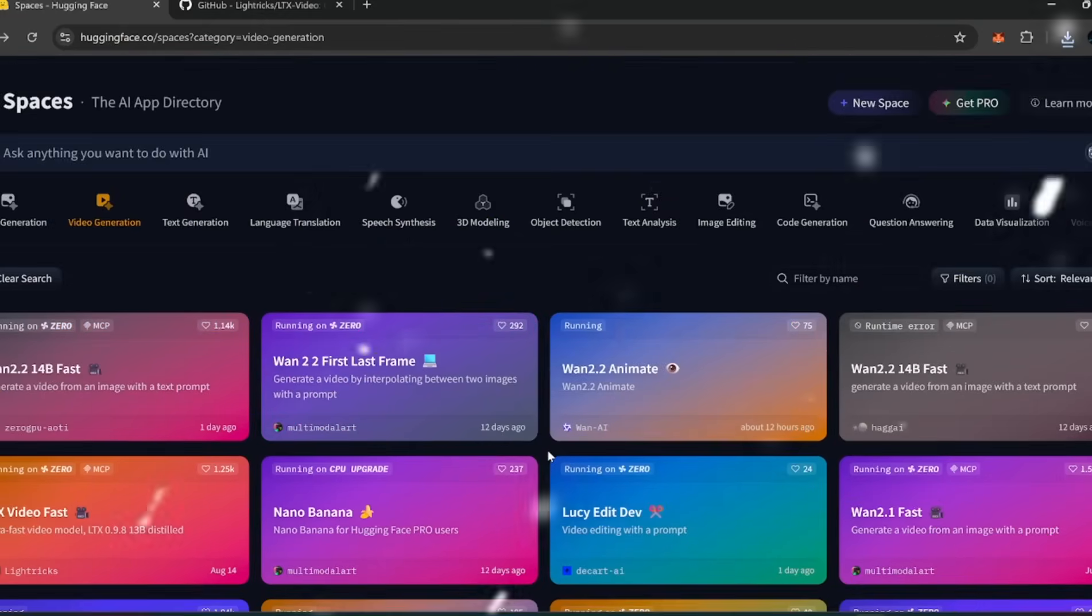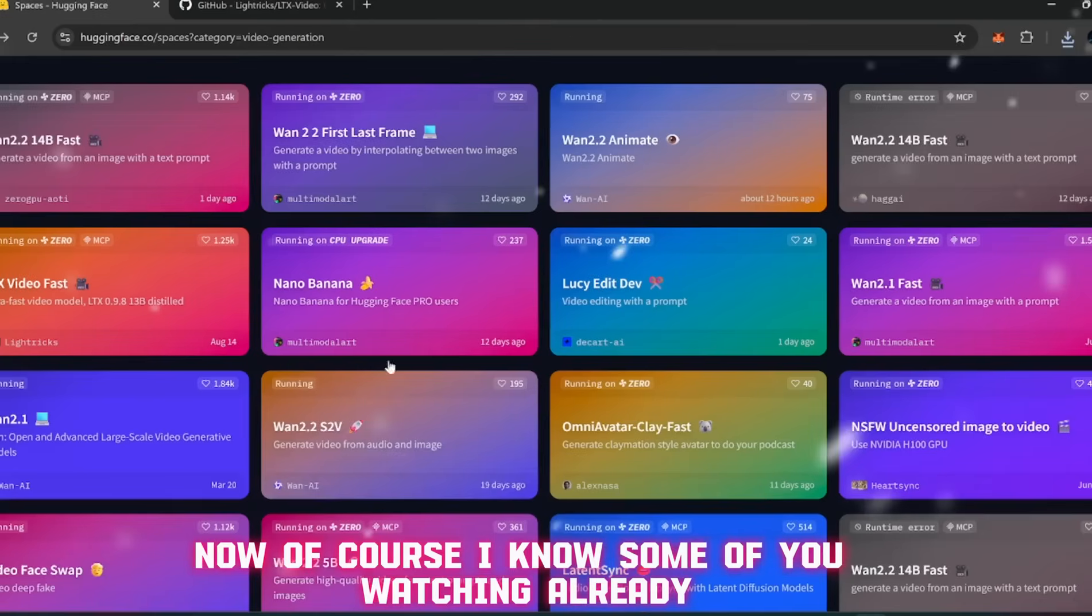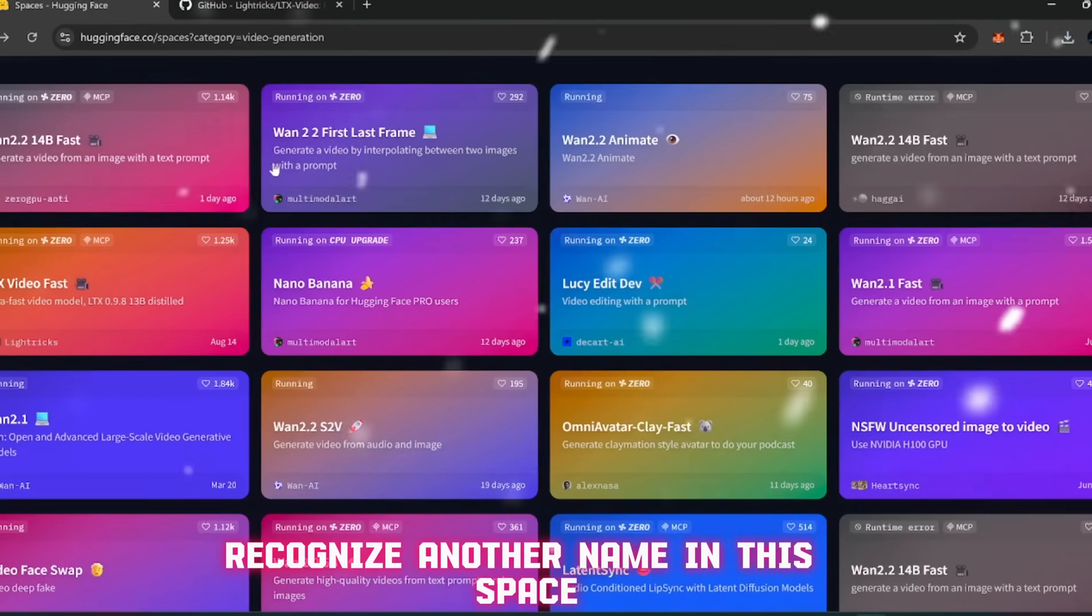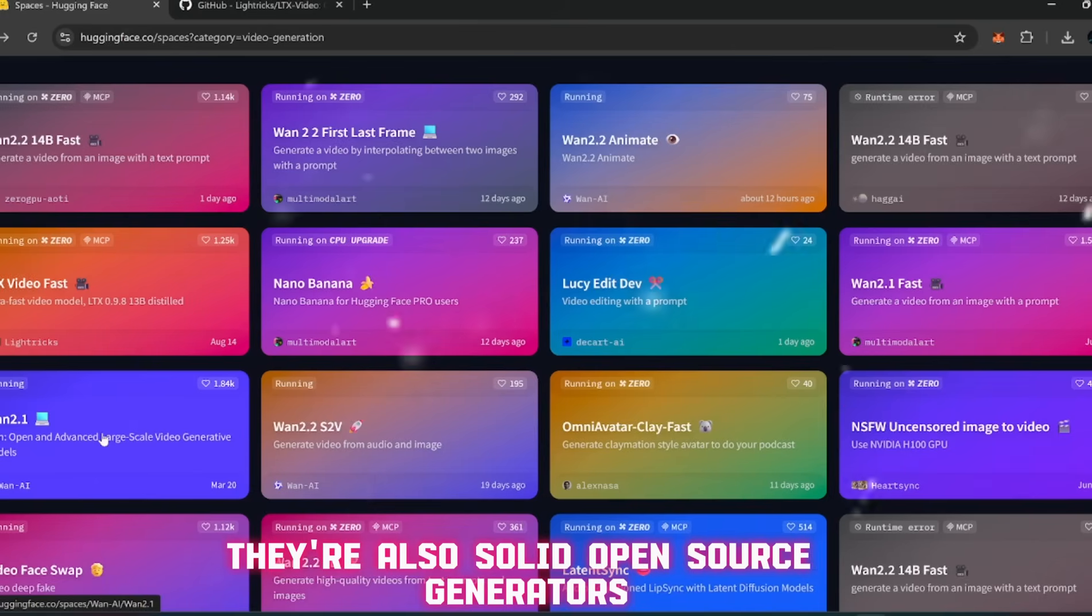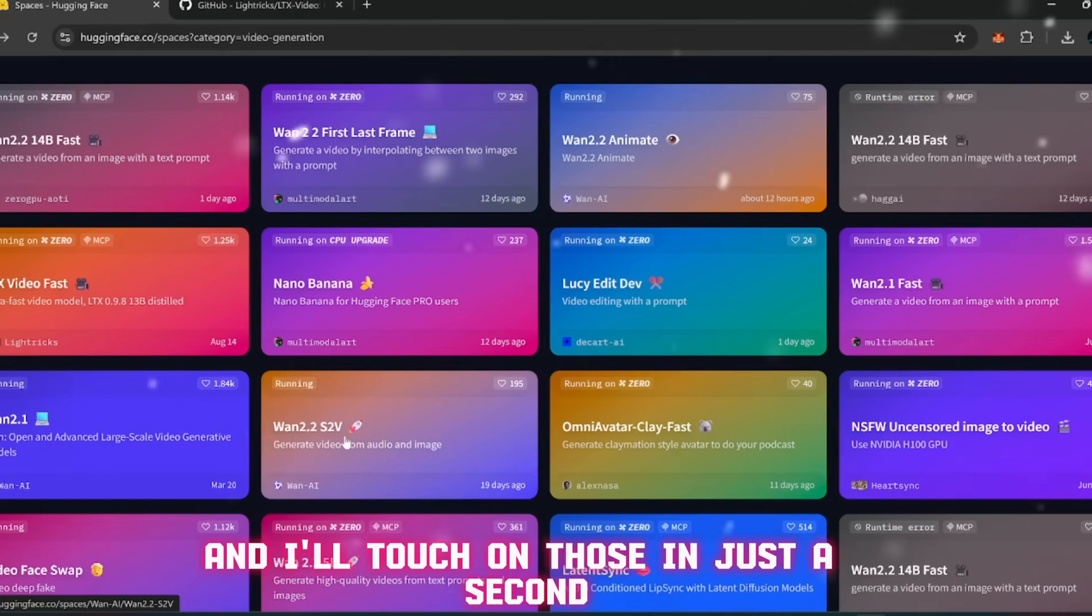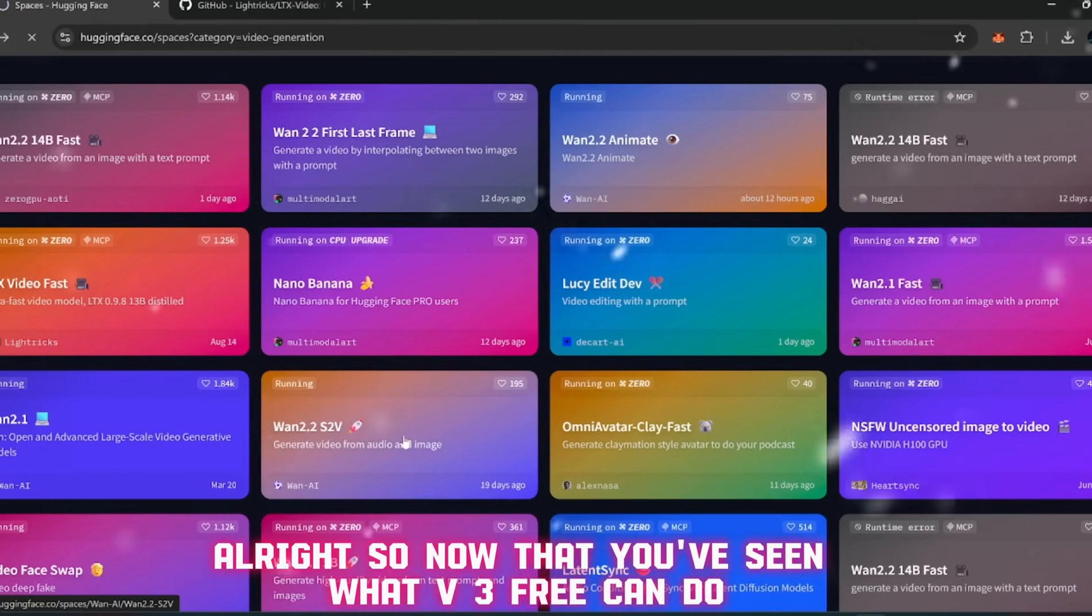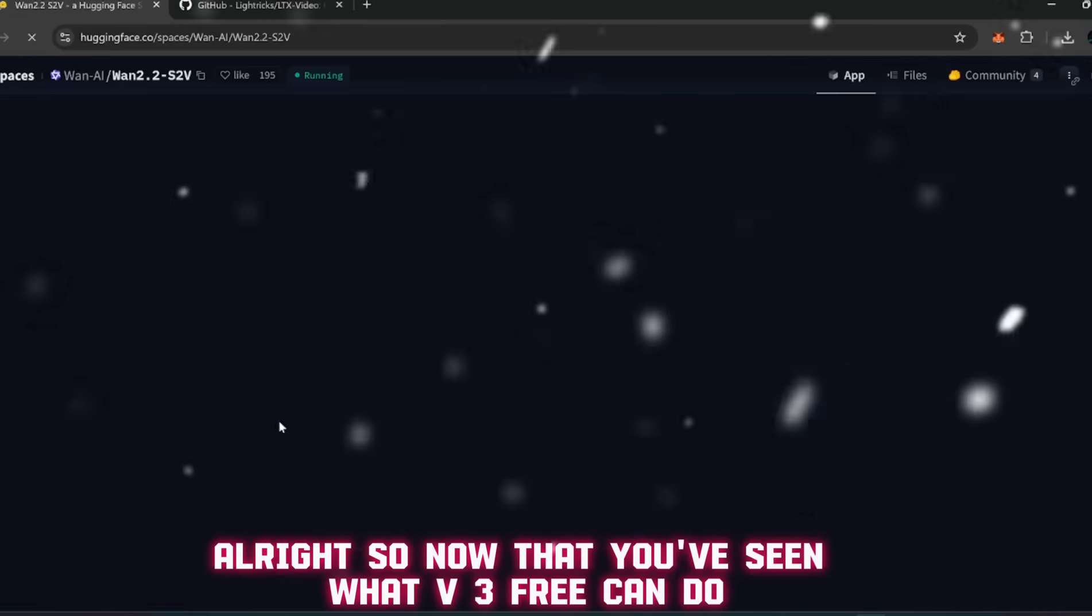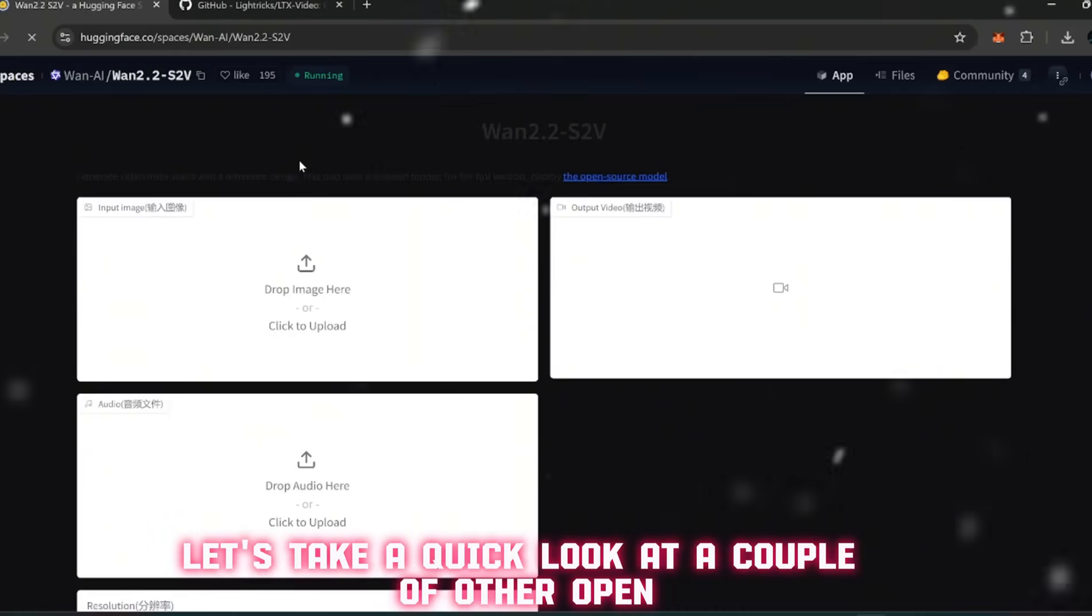Now of course, I know some of you watching already recognize another name in this space - When 2.1 and When 2.2. They're also solid open-source generators, and I'll touch on those in just a second because they're worth knowing.